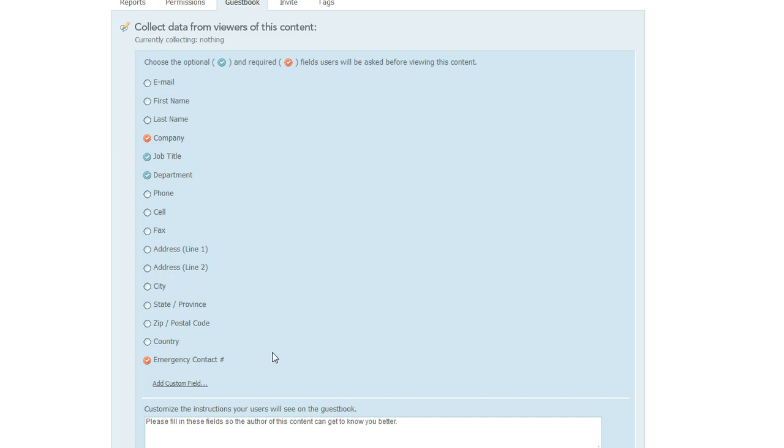Now one thing to keep in mind is that if you create a custom field like this that you also want to use in the guest books for other content items, you'll need to make sure and type it exactly the same way for each content item. Otherwise, it'll actually be treated as a unique field when you run reports, and that could look a little confusing, like there's duplicate information.